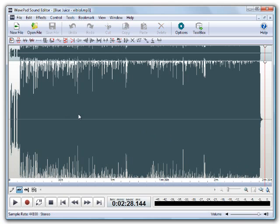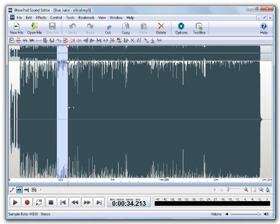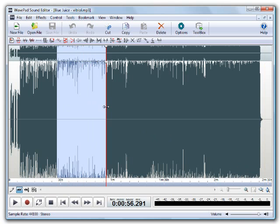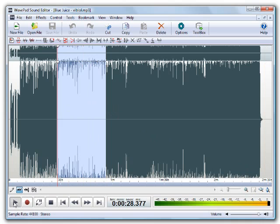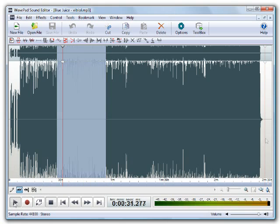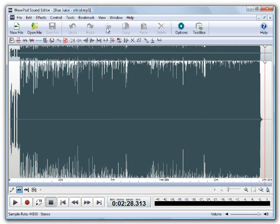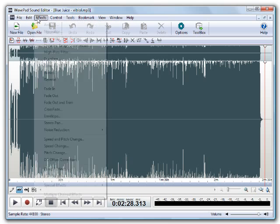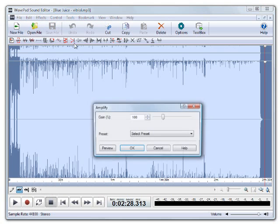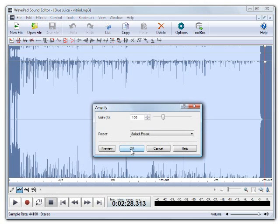To select a smaller portion, click at the beginning of that section and drag to the other end of the selection. Pressing play will play only the highlighted area, so you can make sure you've selected the correct part. If you forget to highlight an area before applying effects, keep in mind that WavePad will automatically apply the effect to the entire file.